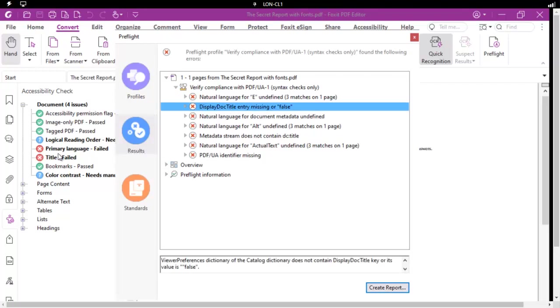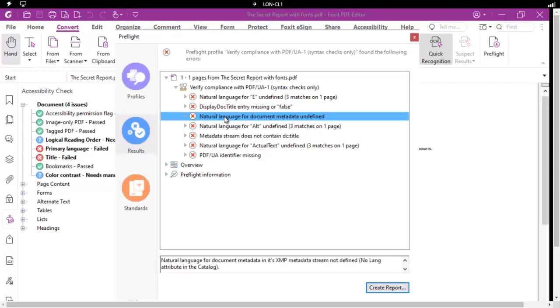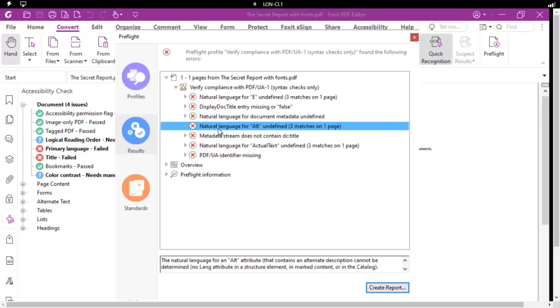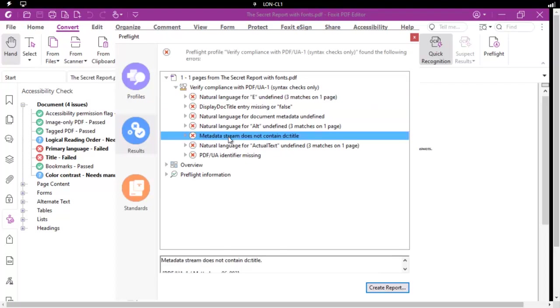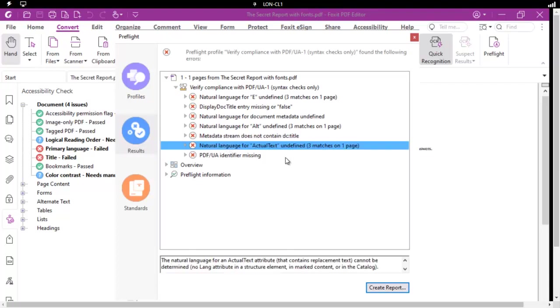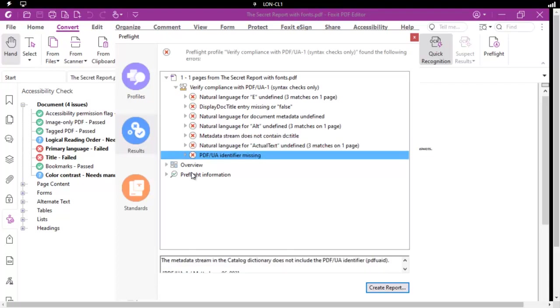The document title, well that came up over here. The natural language, that came up over here. The metadata does not contain a title. Well, that's this one. And again, the natural language, and this unique one here. The PDF/UA identifier is missing.